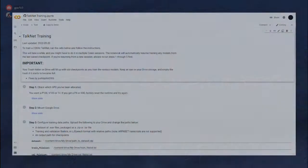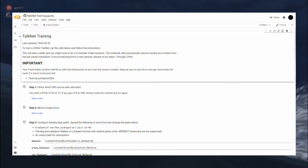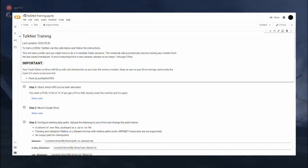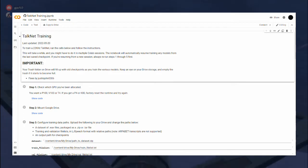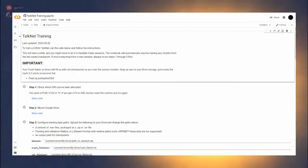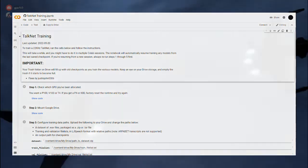Since text-to-speech models are our specialty, let us get started. We will run this tutorial mostly on a Google Colab notebook, kindly provided by some individual on GitHub. You would need a Google account, a computer, and a good internet connection.